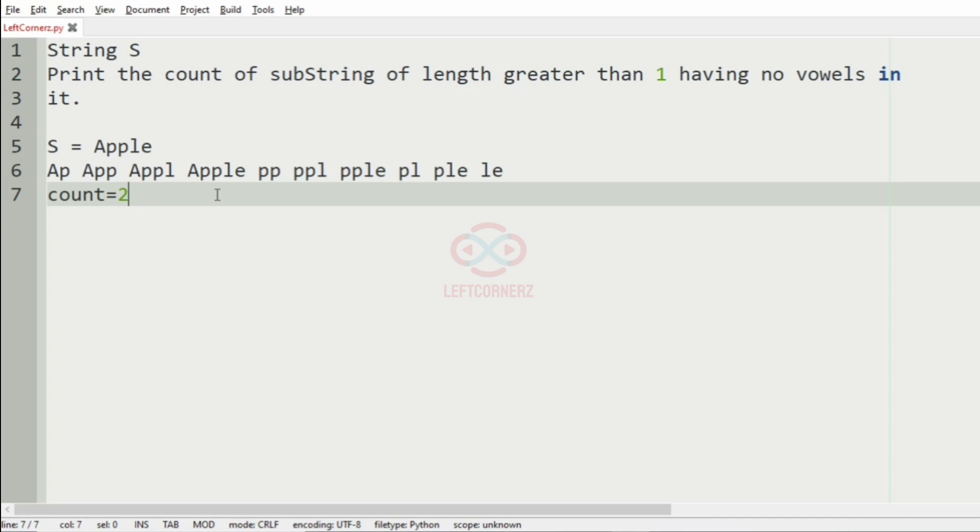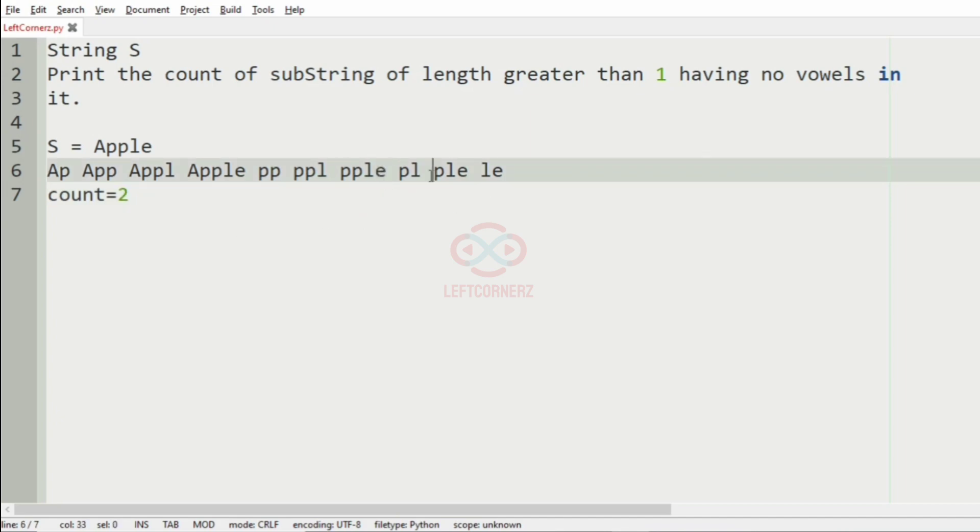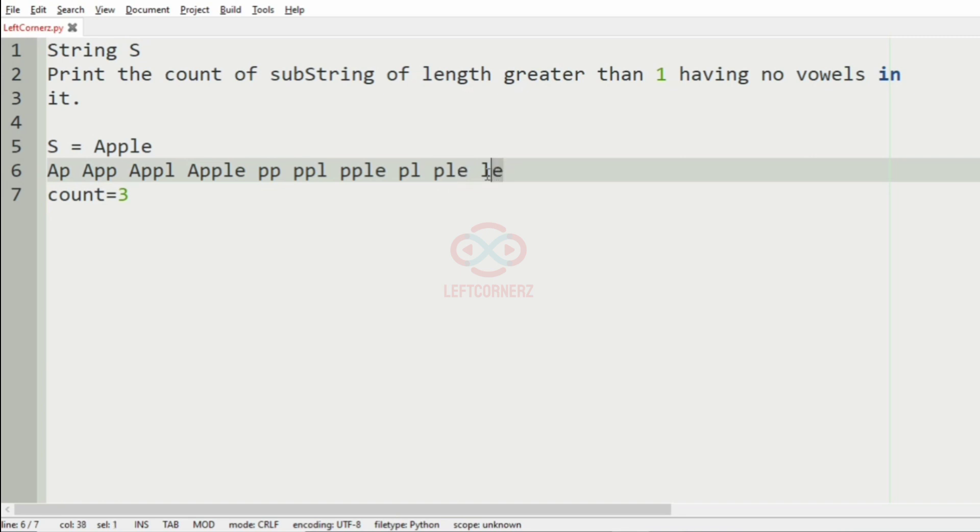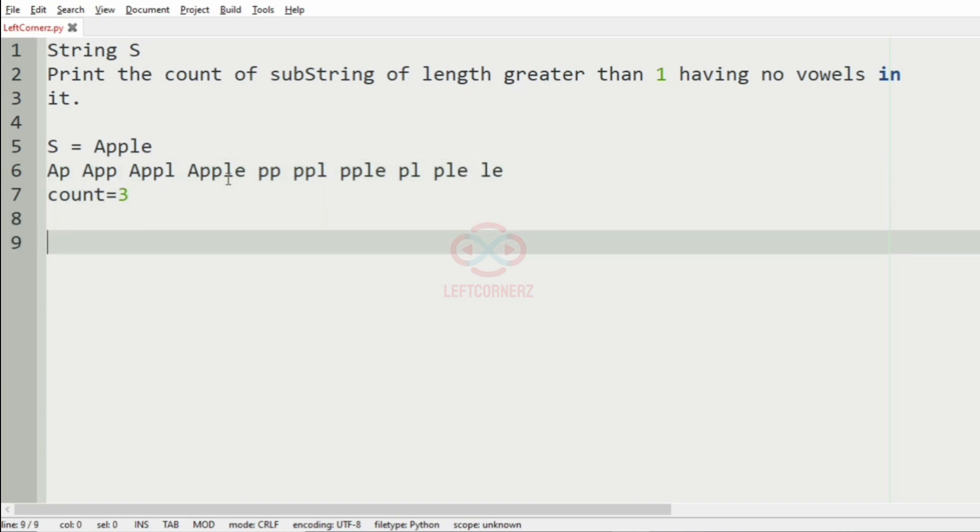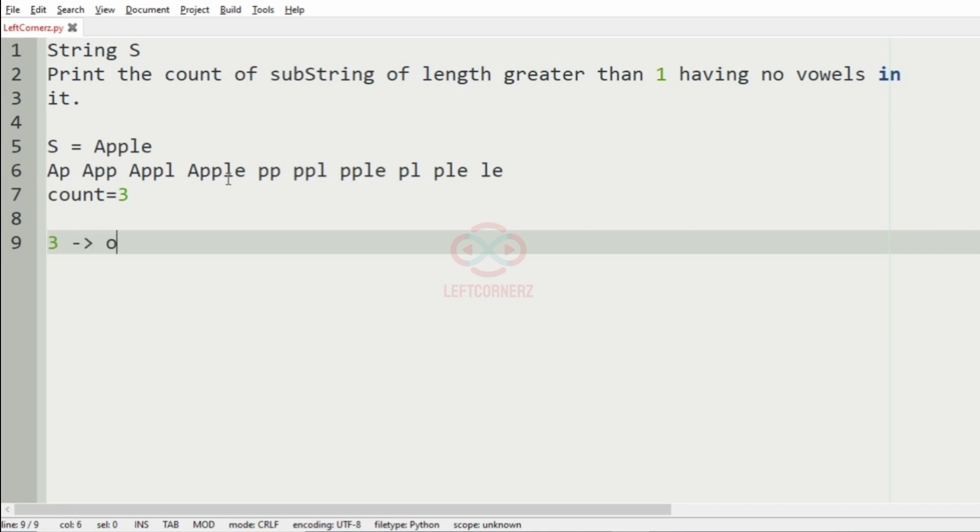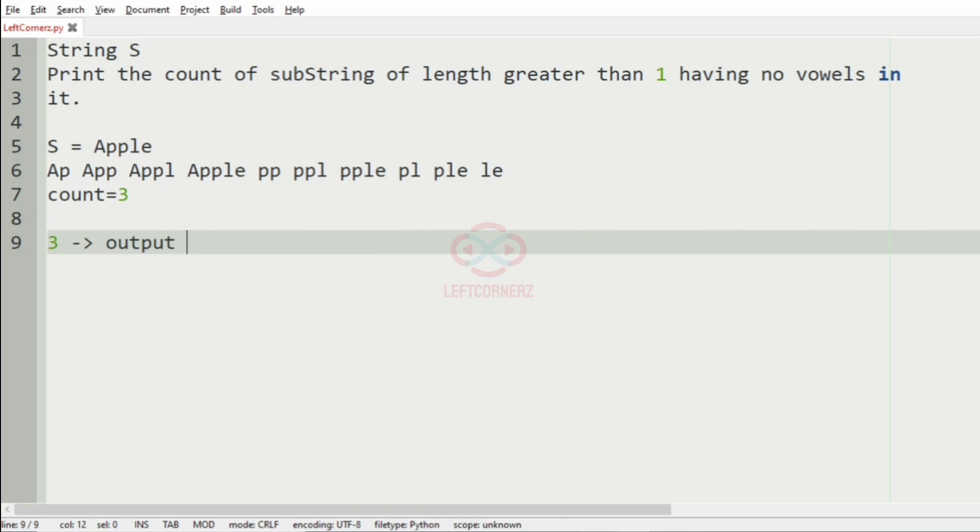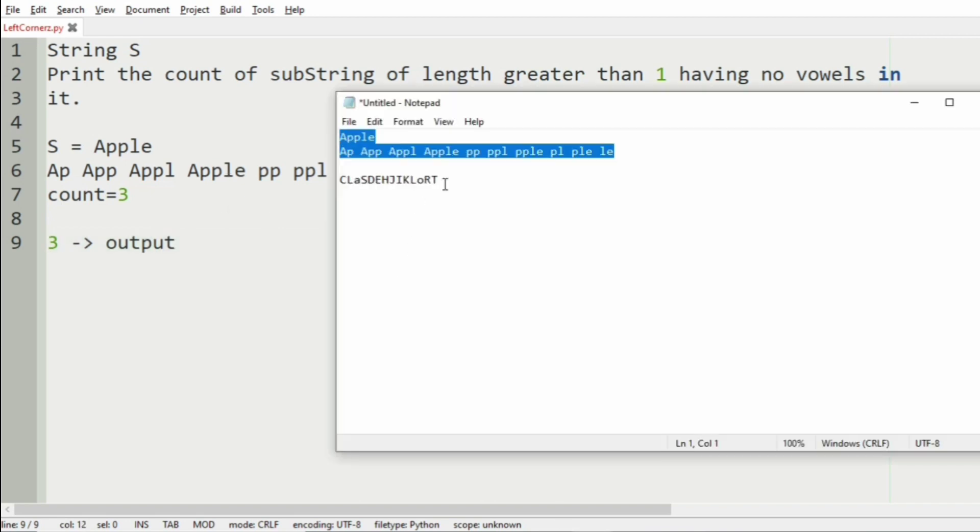Then again we don't have any vowel so count will be incremented by two. Here we have E, here we don't have any vowel so count will be incremented by three, and here we have E and at last also we have E. So our count is three, which will be our output because we have three substrings with no vowels.